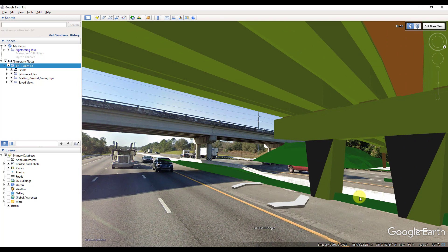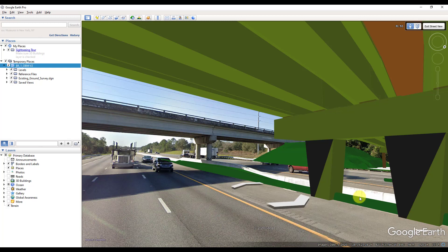And that's it. We successfully exported our bridge model to Google Earth. I hope you enjoyed the video. If you did, please help the channel by hitting that subscribe button you see on your screen now. Give the video a like or share with others. If you have any questions, feel free to post them in the comments section and I'll do my best to respond to them. See you guys in the next video.